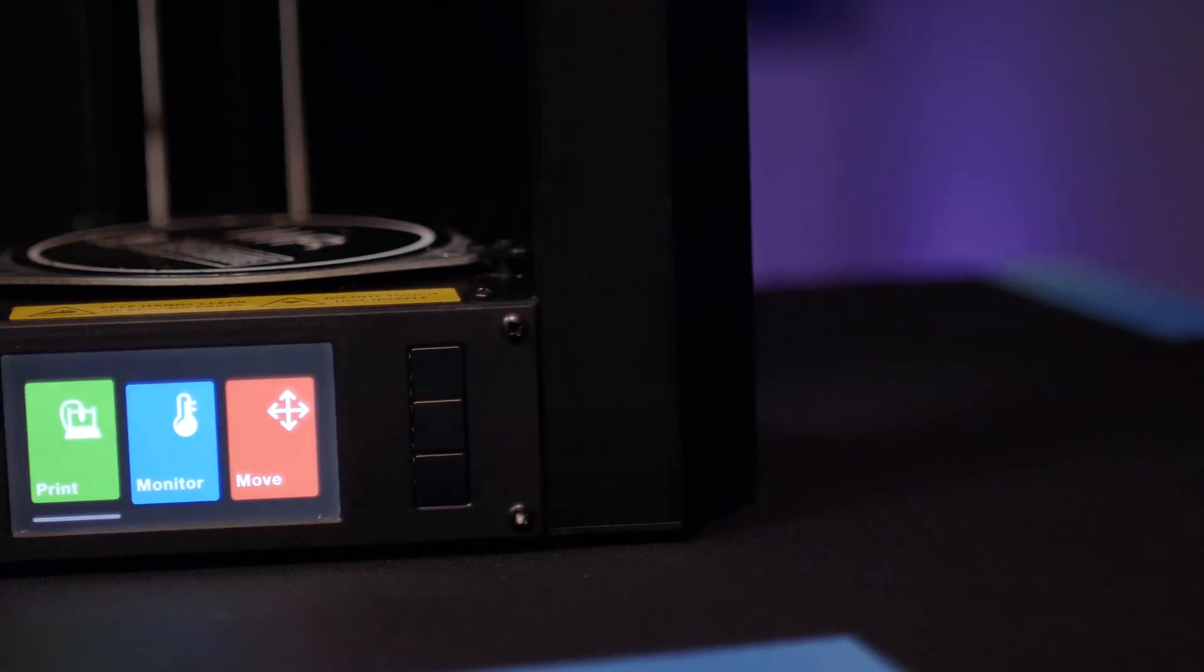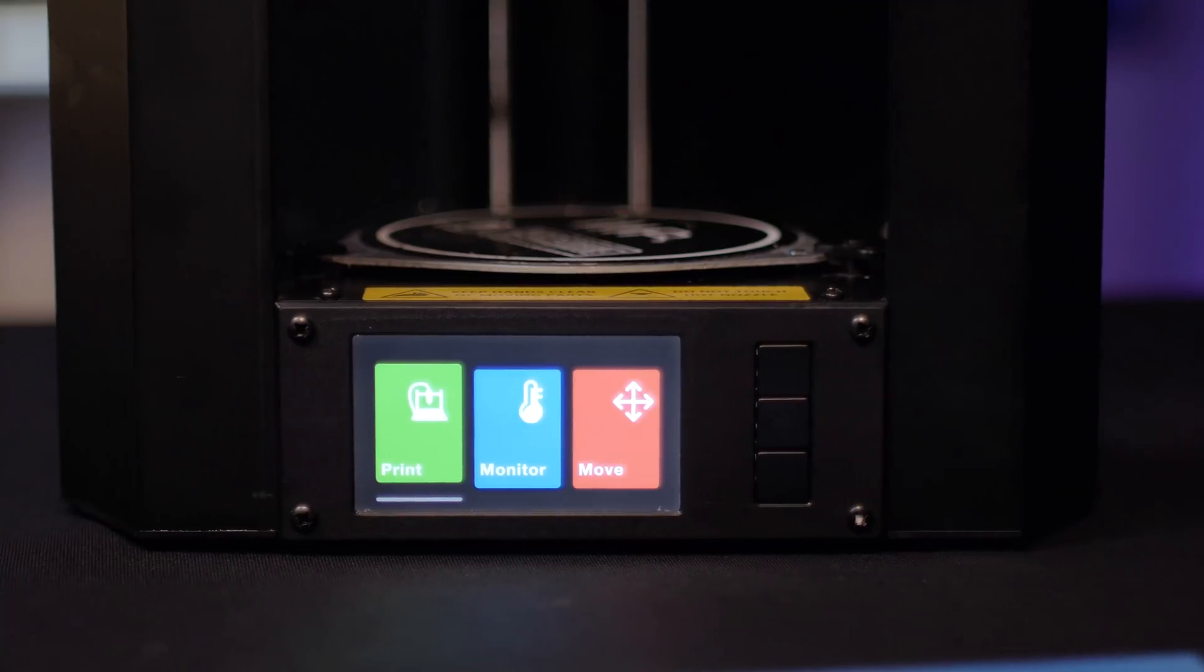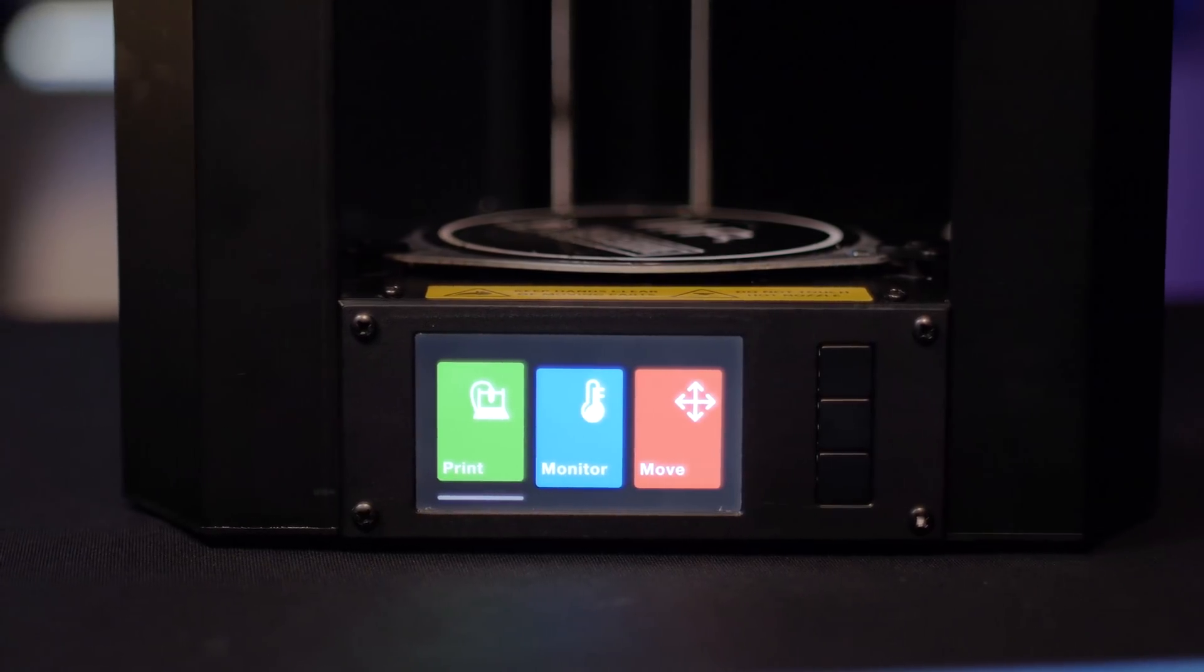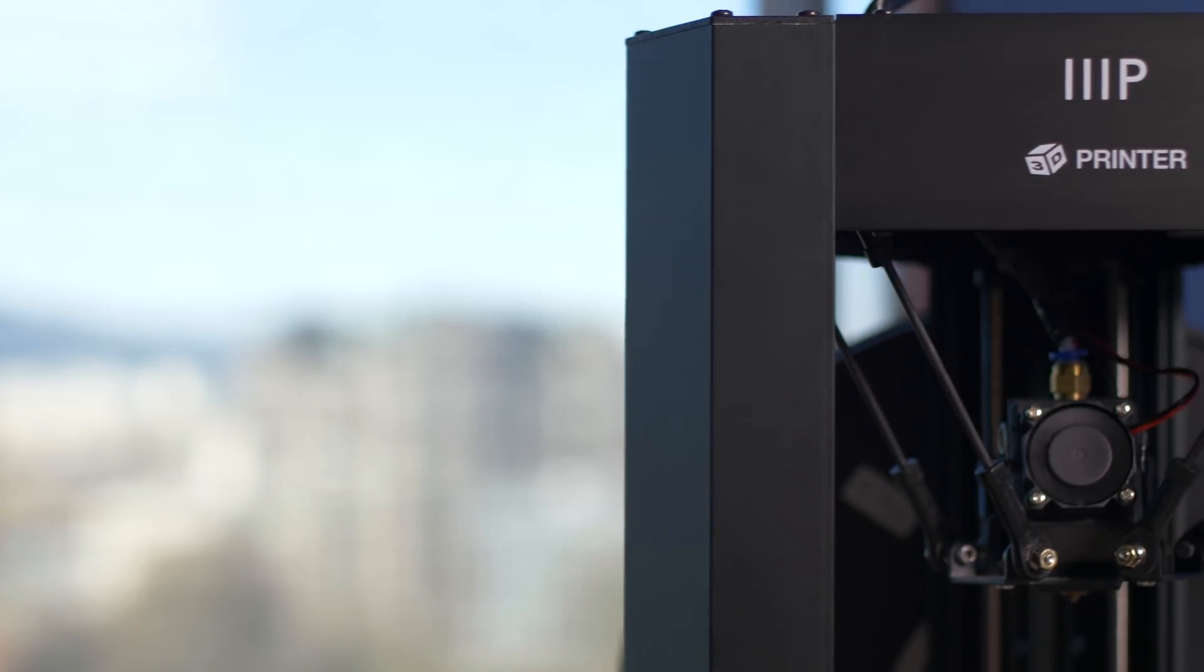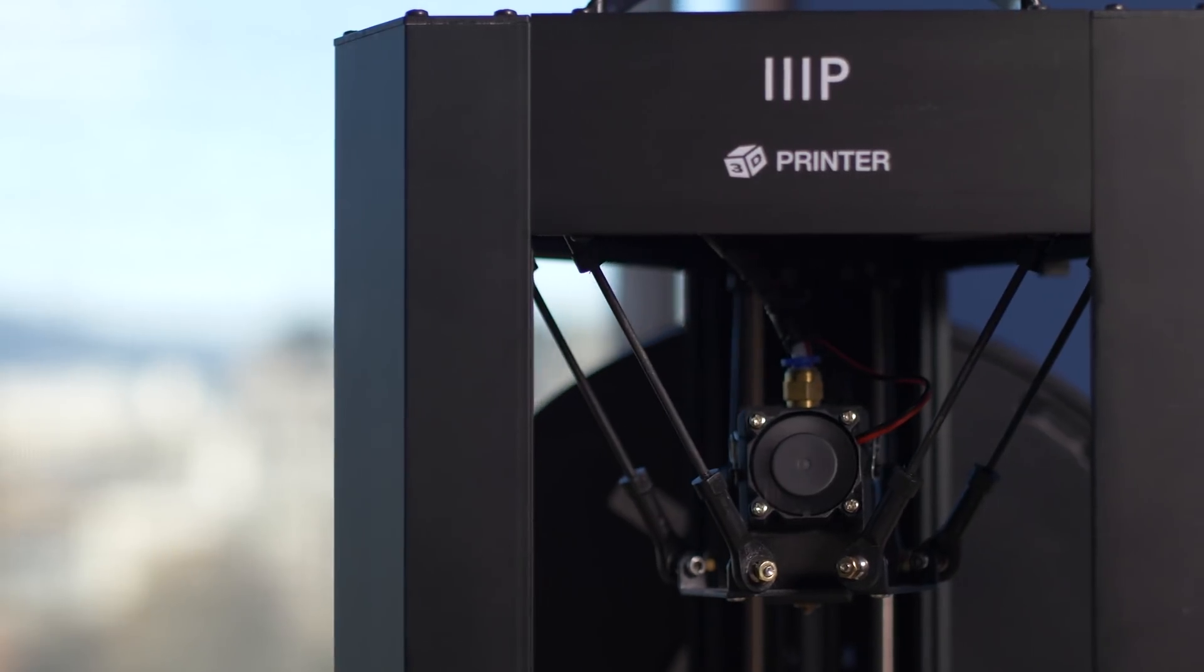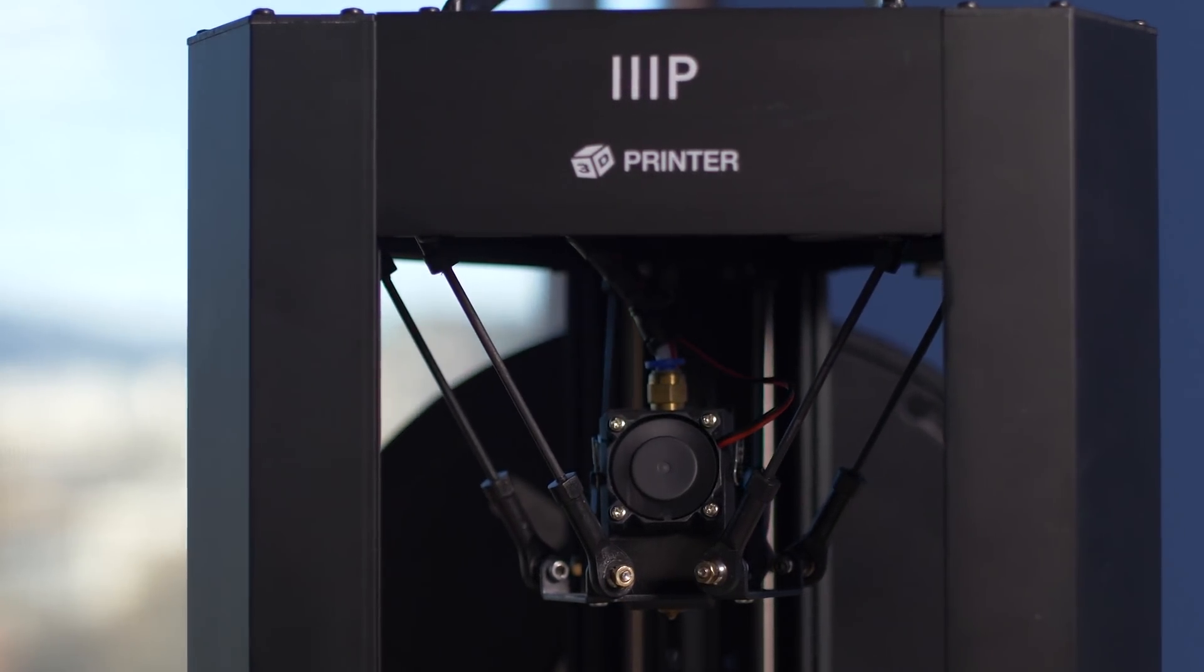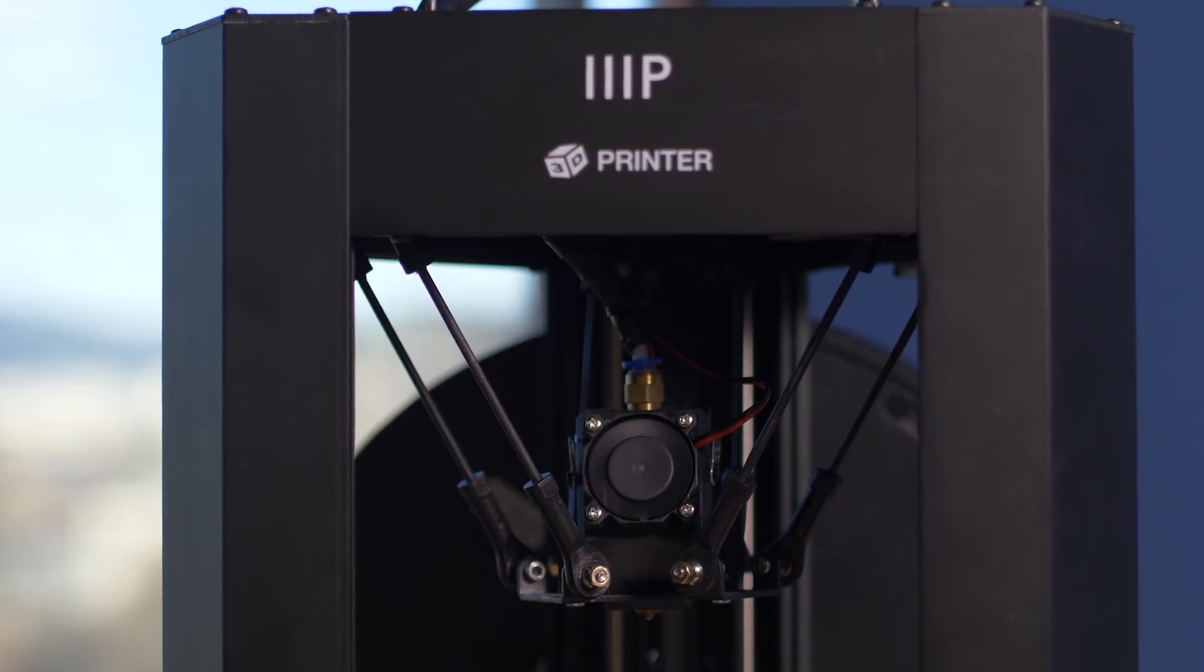It also has a full-color LCD screen for you to navigate through. You would be hard-pressed to find all of these features on a printer that costs over $1,000, let alone one that costs less than a Fitbit.